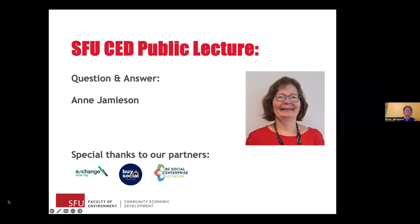We're at the top of the hour and I want to thank Anne so much for your wonderful presentation and great Q&A session.